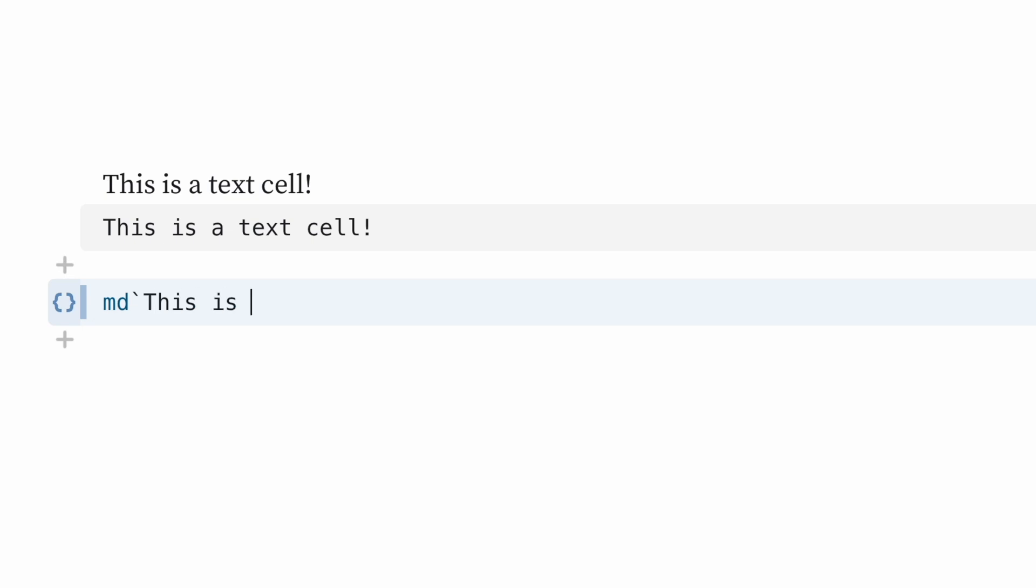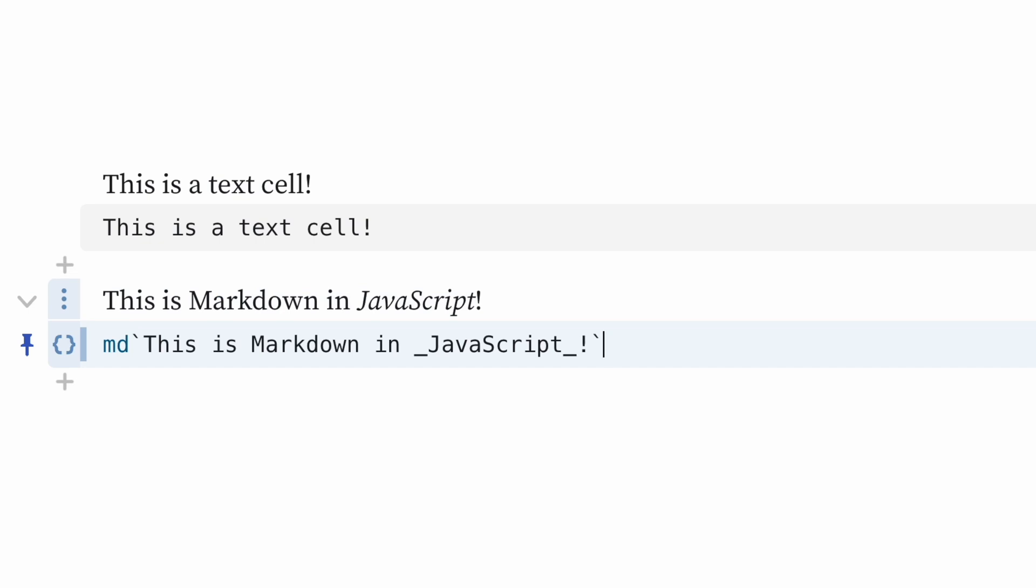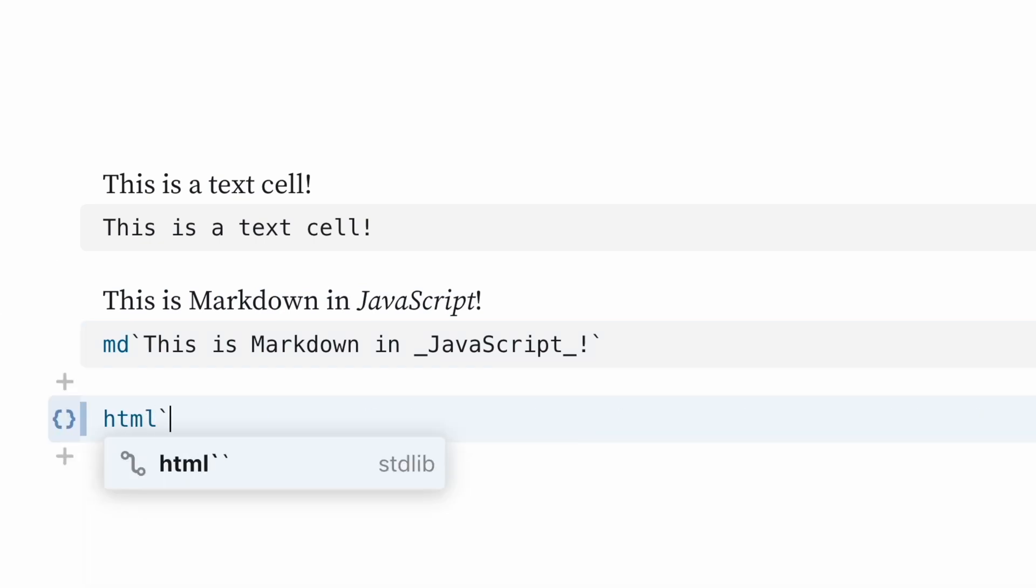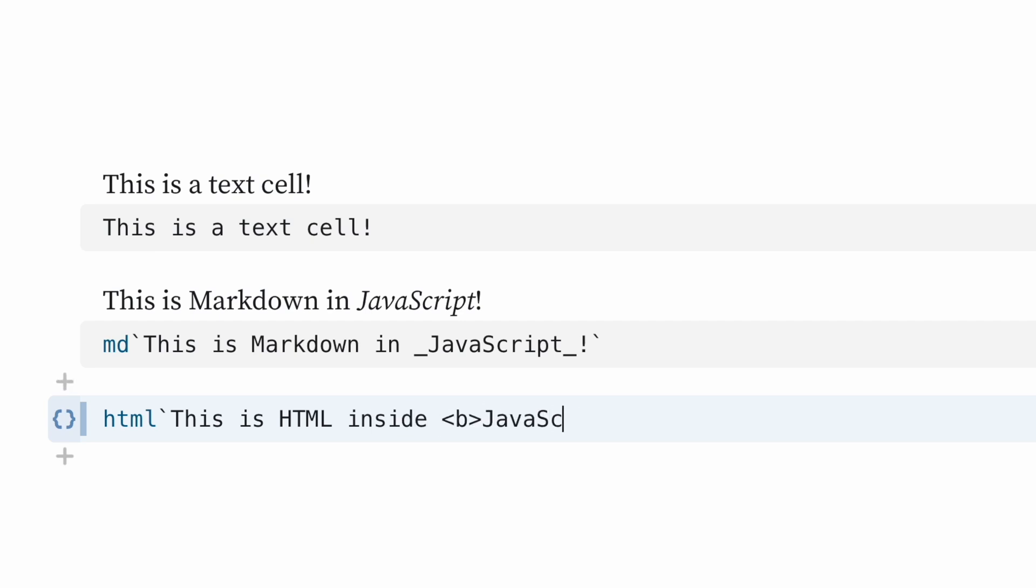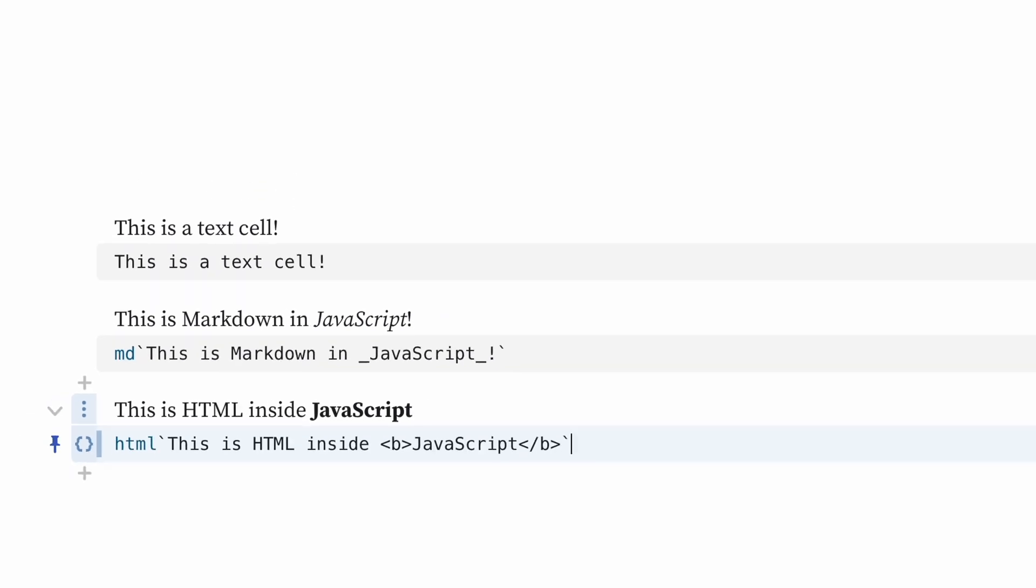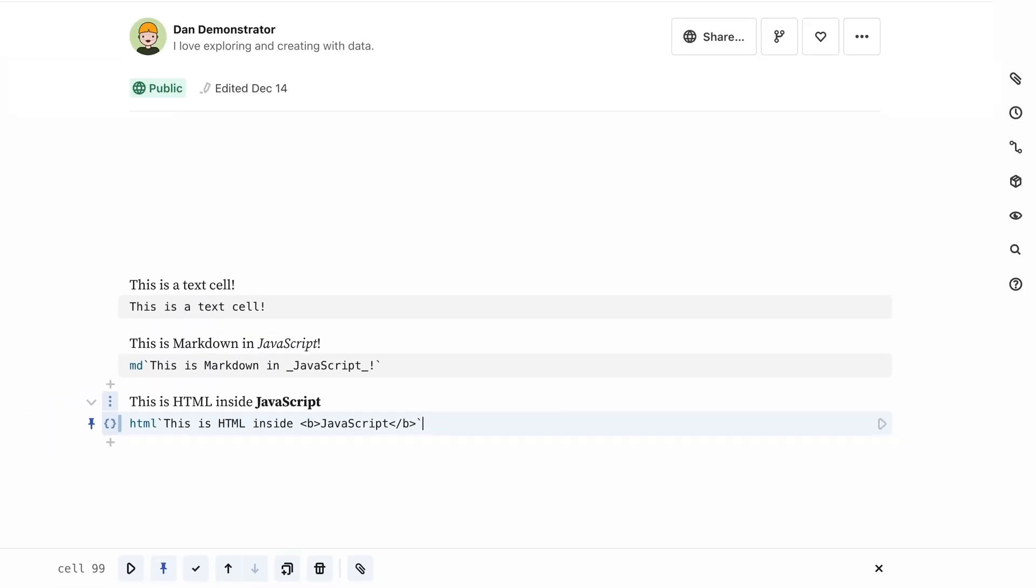JavaScript cells can also contain markdown and HTML content. In fact, this is how observable cell modes used to work. You might still see notebooks where a cell begins with a cryptic-looking MD and a backtick, or HTML and a backtick. This lets you include markdown or HTML code inside of a JavaScript cell, which can still be useful, but it's much easier now to just change the cell mode using the menu on the left side of the cell.